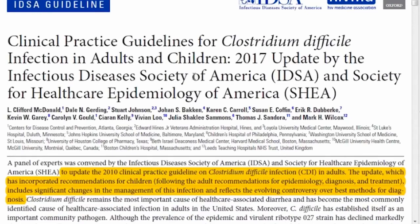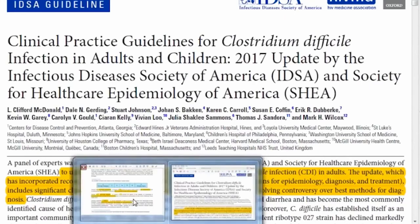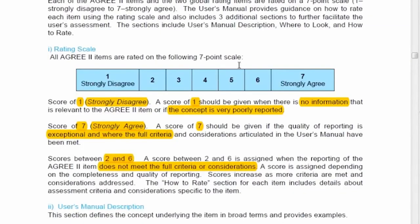This guideline was updated in 2017 by the Infectious Diseases Society of America and the Society for Healthcare Epidemiology of America. Before going into the details, to appraise this guideline you need the right tool — the AGREE instrument.